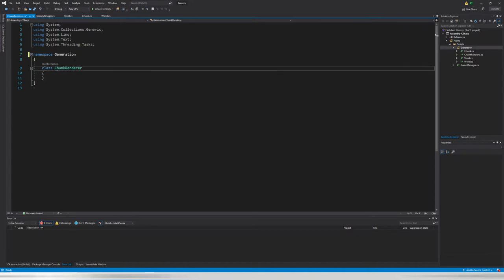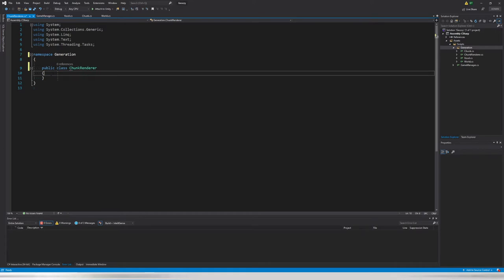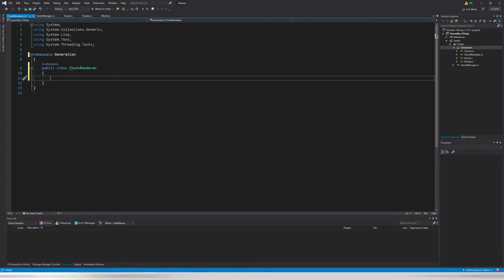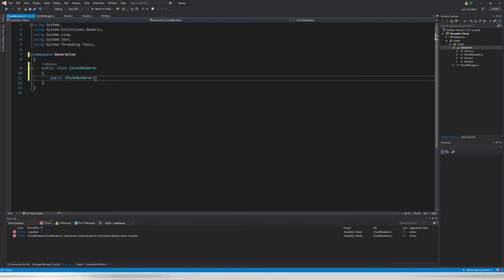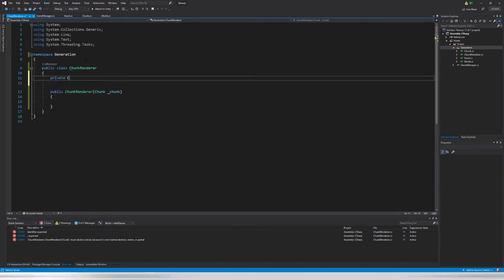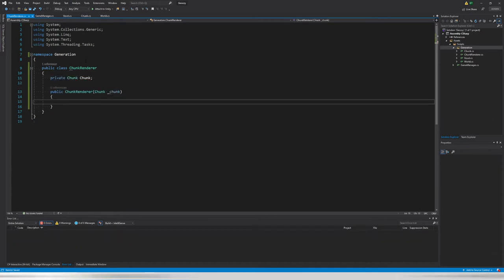There is one thing that needs to happen with this ChunkRenderer: it is always bound to a Chunk, because we always need access to its voxel data and don't want to store it here as well. So let's create a constructor. It will receive a chunk parameter called `_chunk`, and we'll save it as `private Chunk chunk`, then assign `chunk = _chunk`.